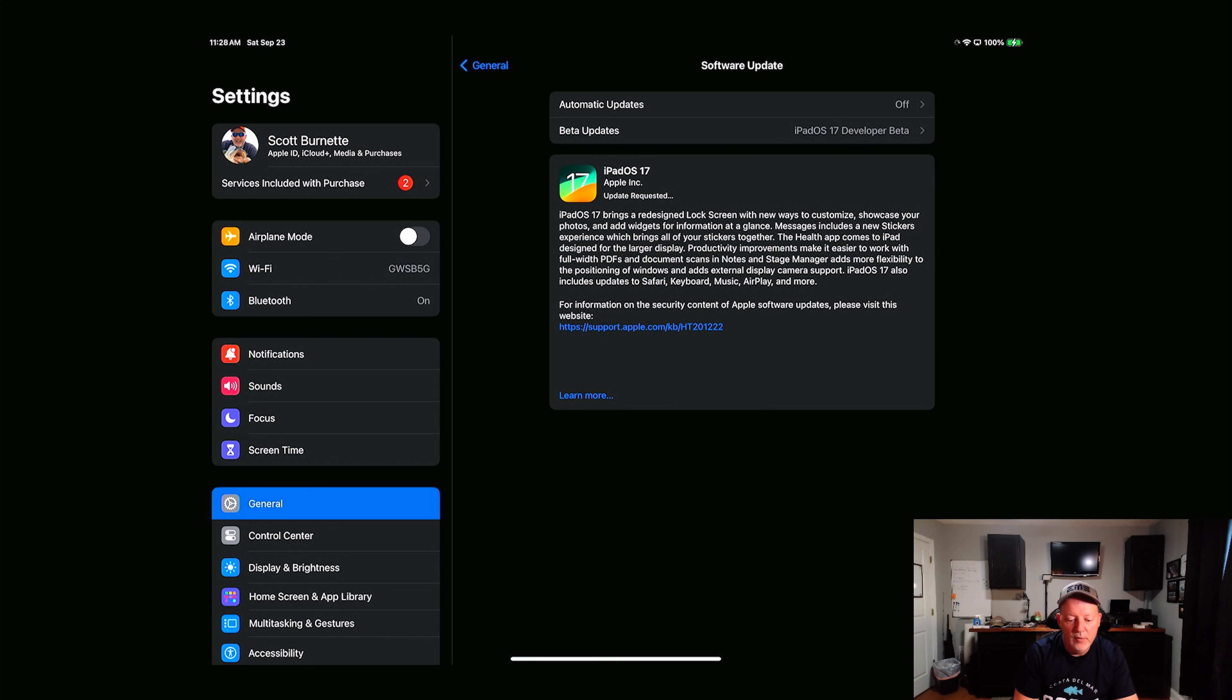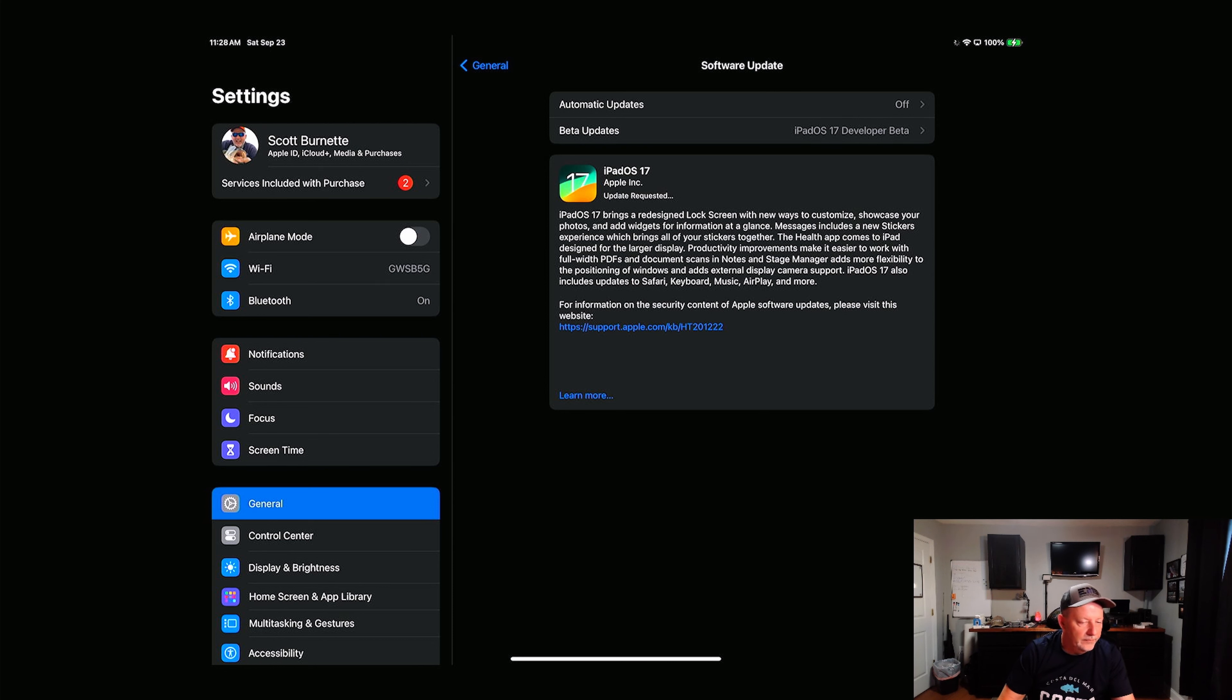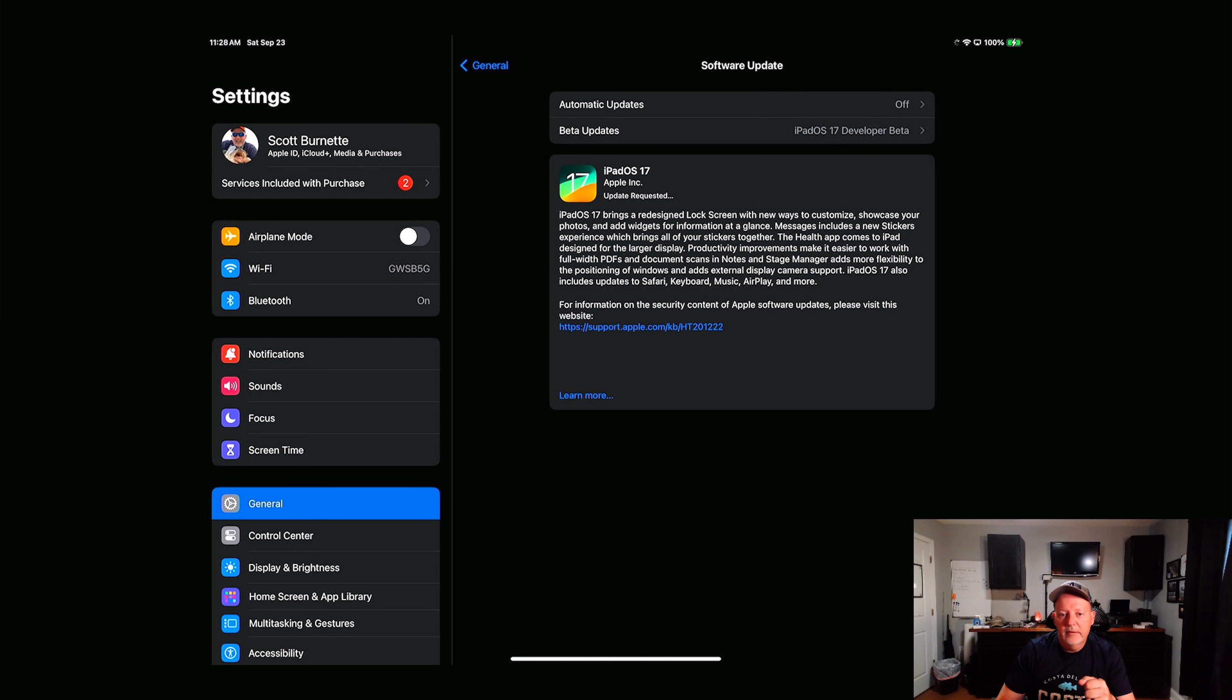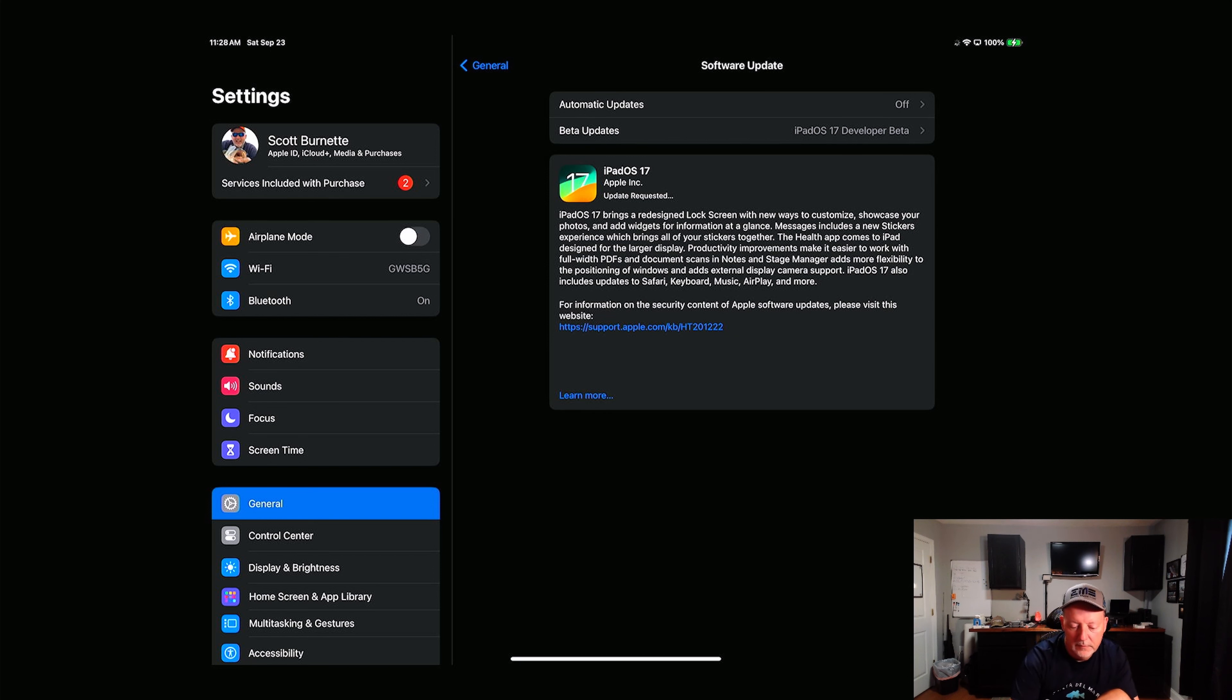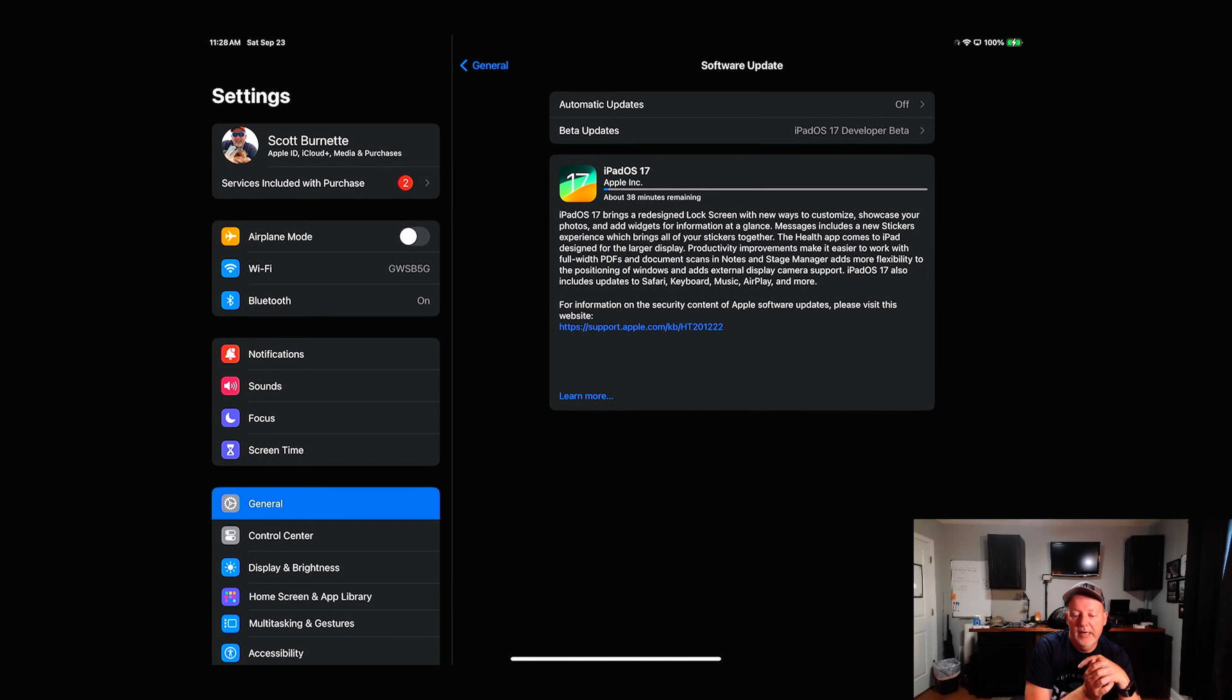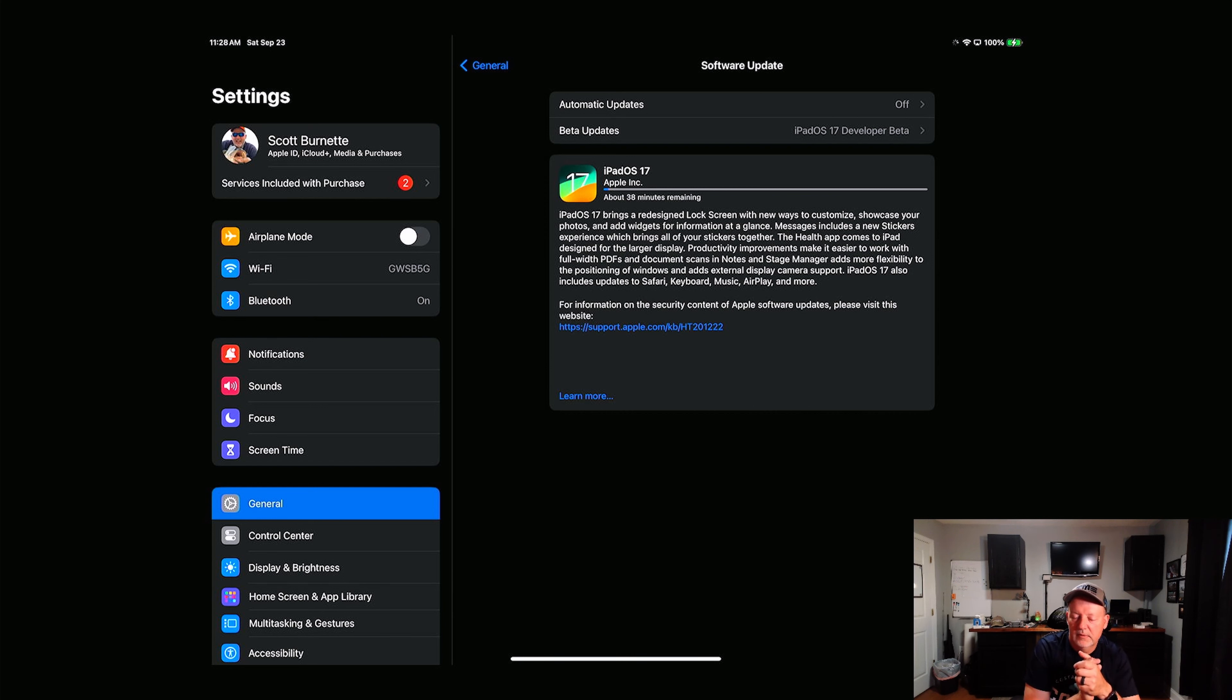Now I don't have it to where it downloads the automatic updates, so it will have to download it now. So we're going to download the update, it'll prepare it, and then it'll apply, and then you go through a restart and a whole bit. Okay, it says 38 minutes remaining, which I don't think it'll take that long.